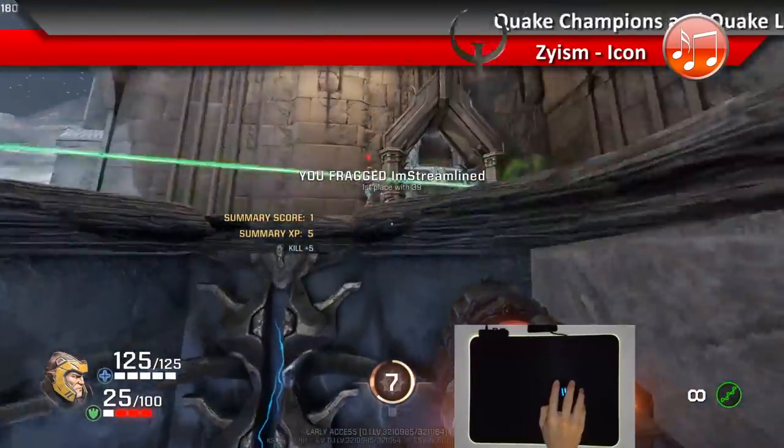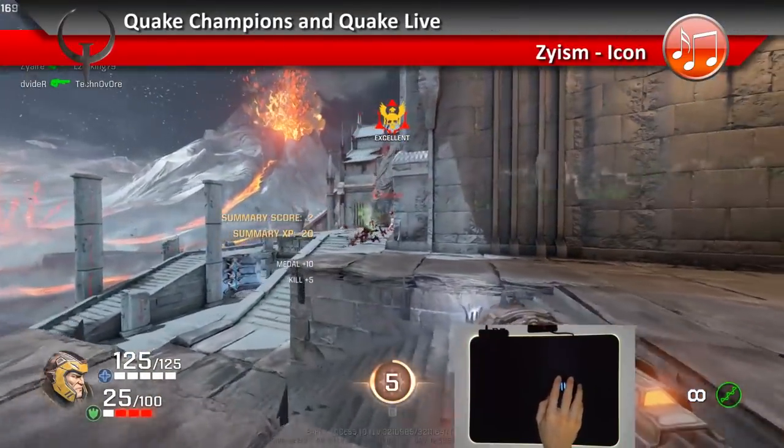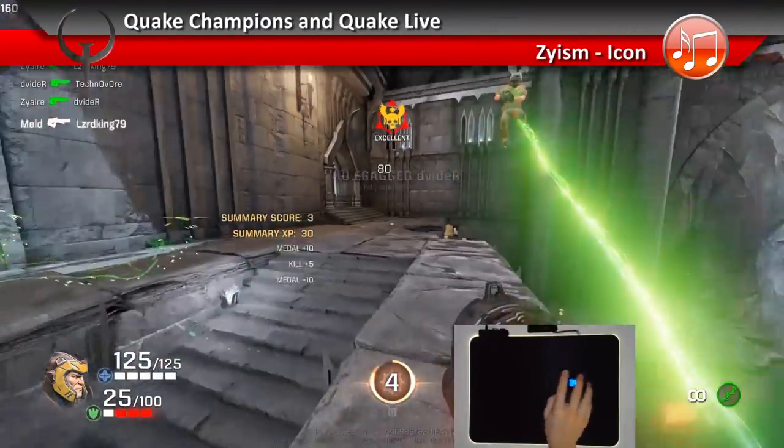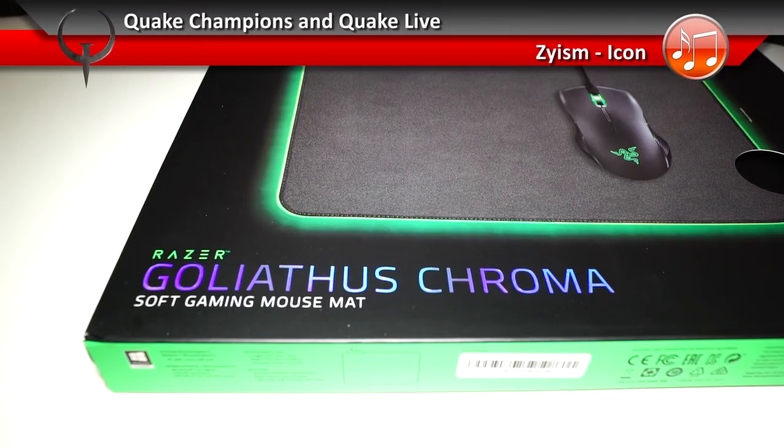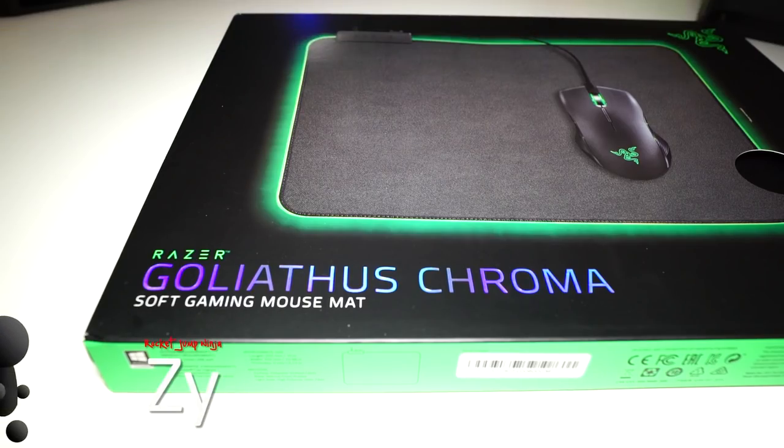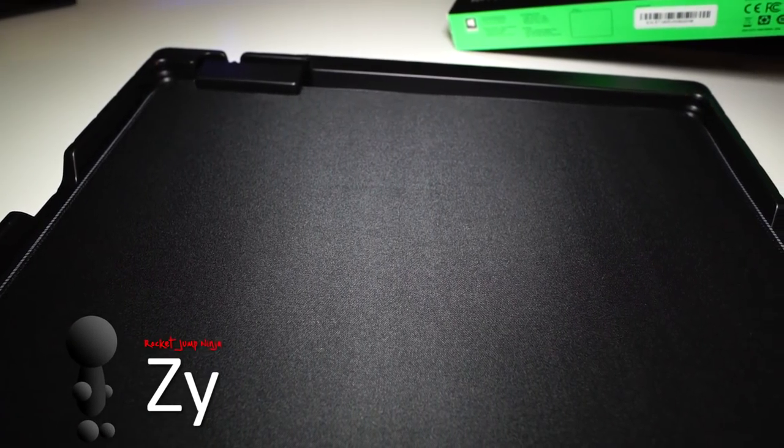The Razer Goliathus Chroma is a soft mouse mat with RGB lighting all the way around it. Here's the box and this is what's inside. Basically just the pad itself.